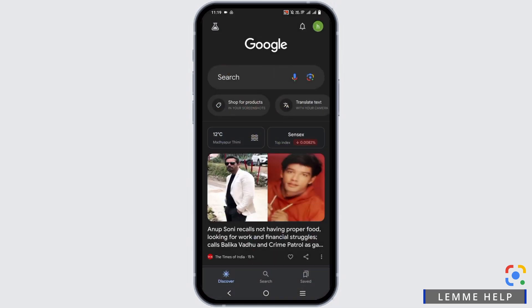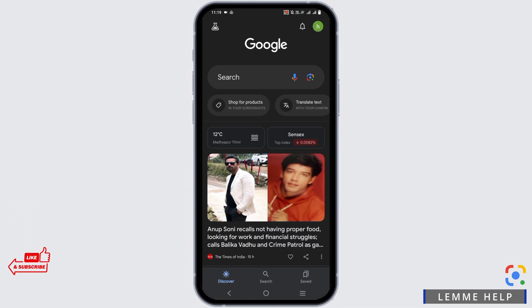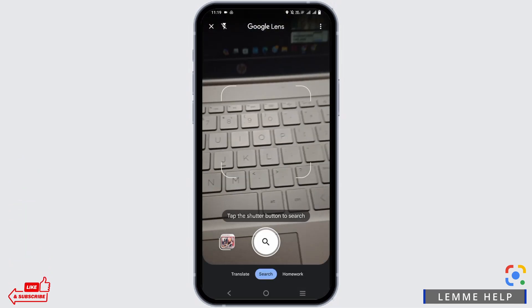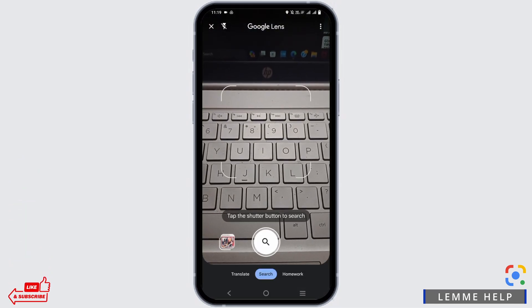So first of all, you need to visit the Google app. In the search bar, you will see a camera icon right next to the microphone. Tap on it and it will open the Google Lens.